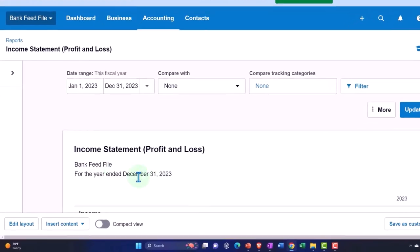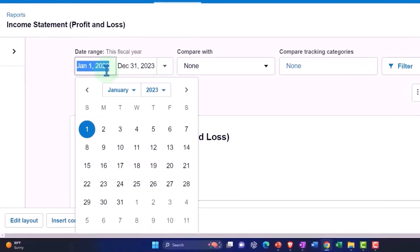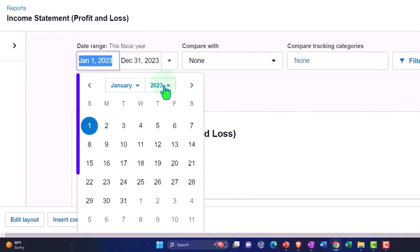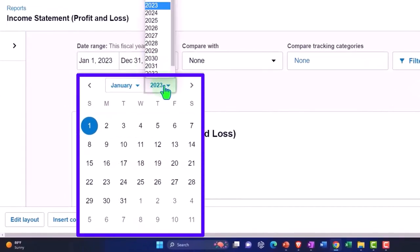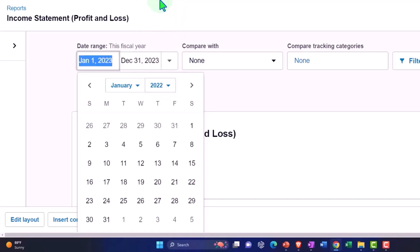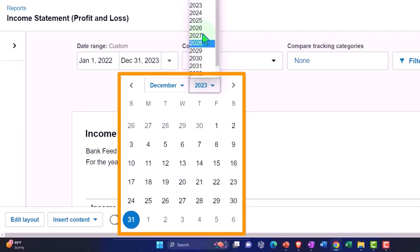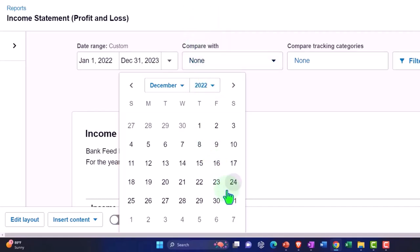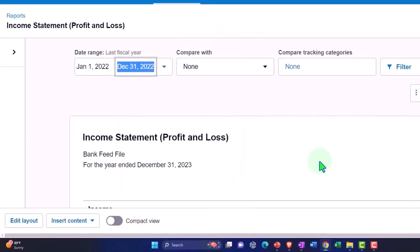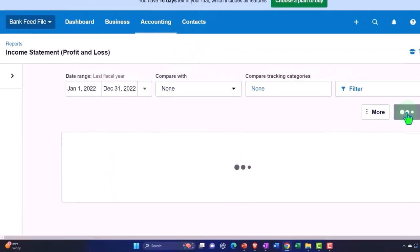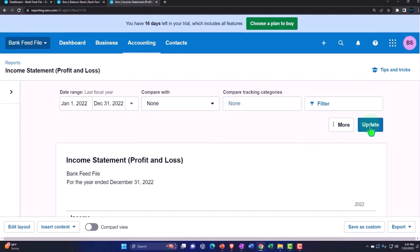Changing the date range on the P&L. I'm going to bring it back to 2022 because that's the time frame that our data has been input in, going to the end of December 2022. Let's update there.